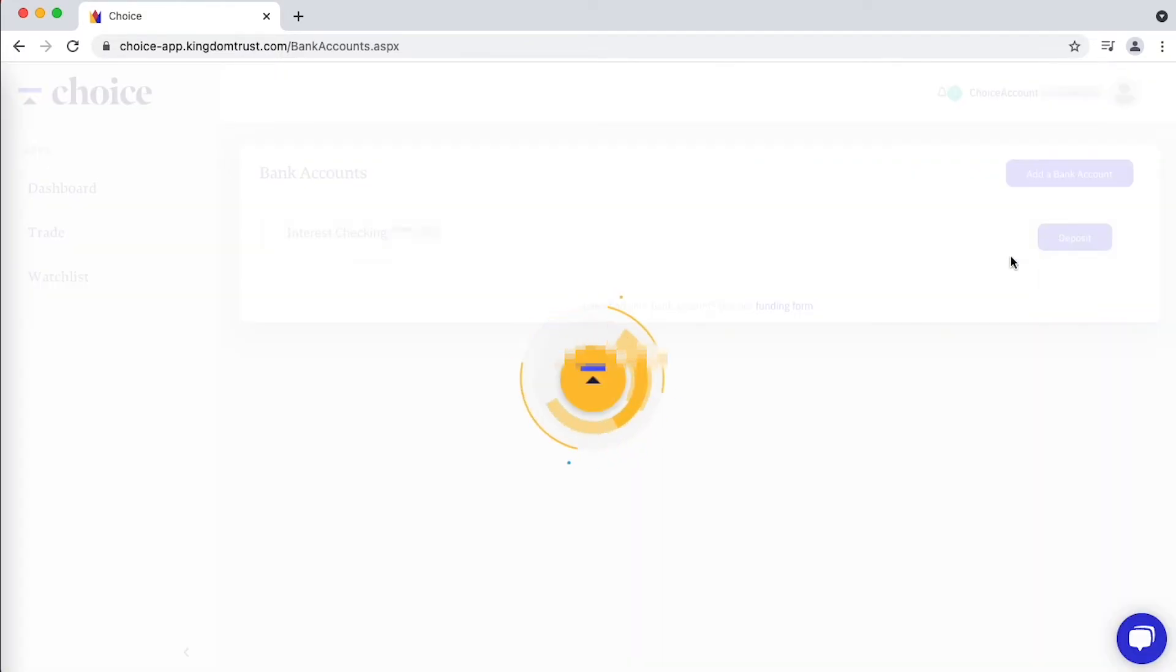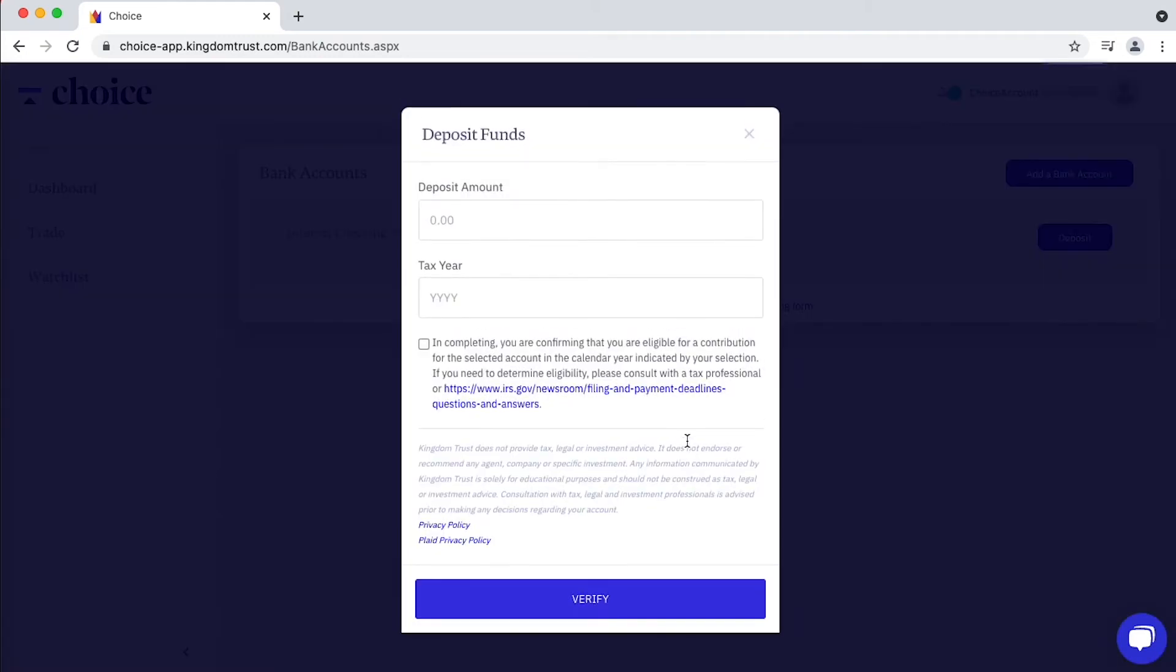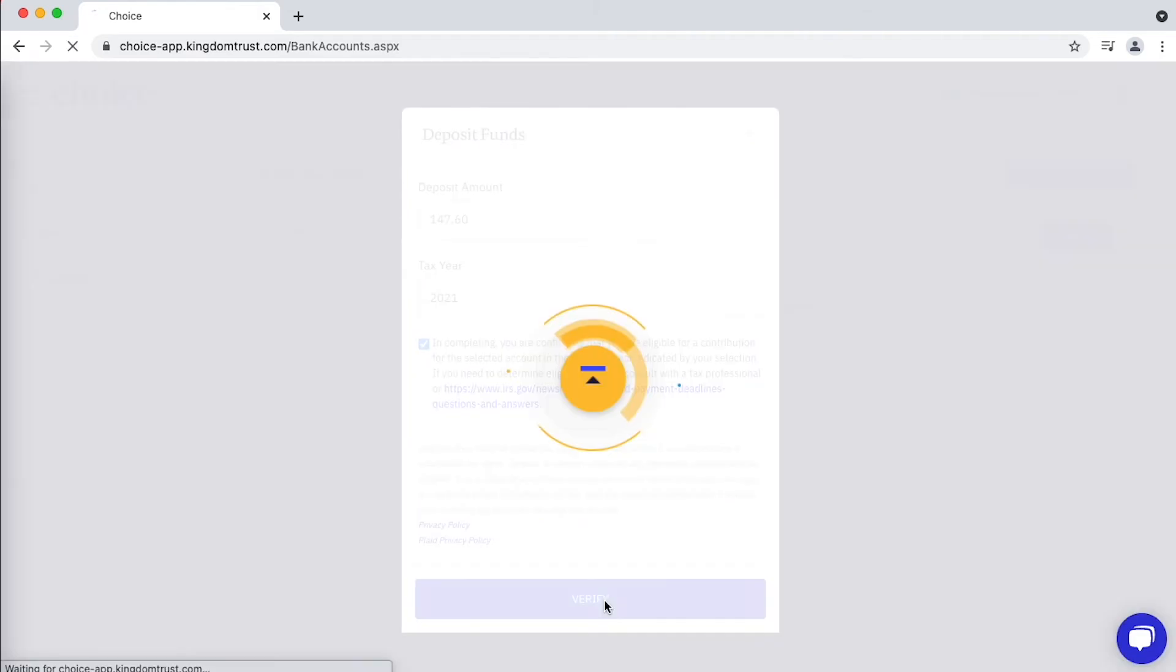So choose how much money you'd like to deposit, then choose the tax here that you'd like to deposit, check the box, verify.